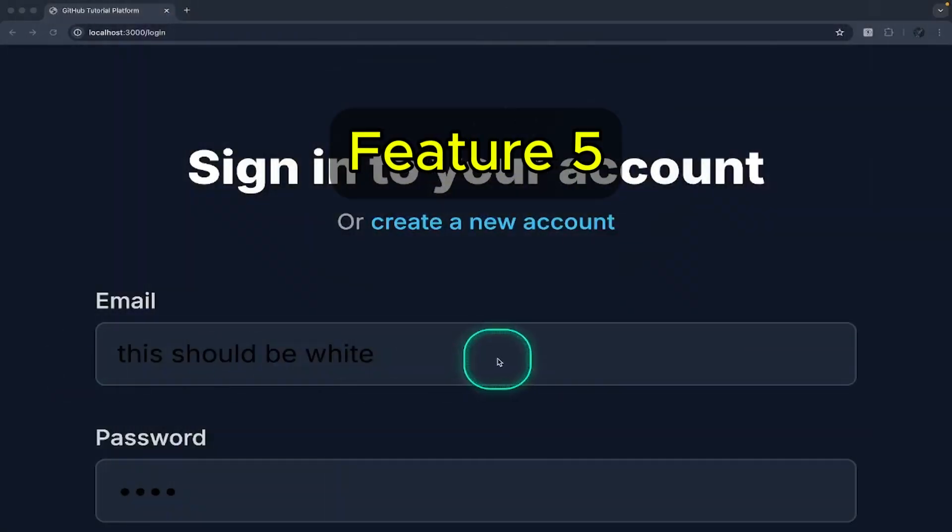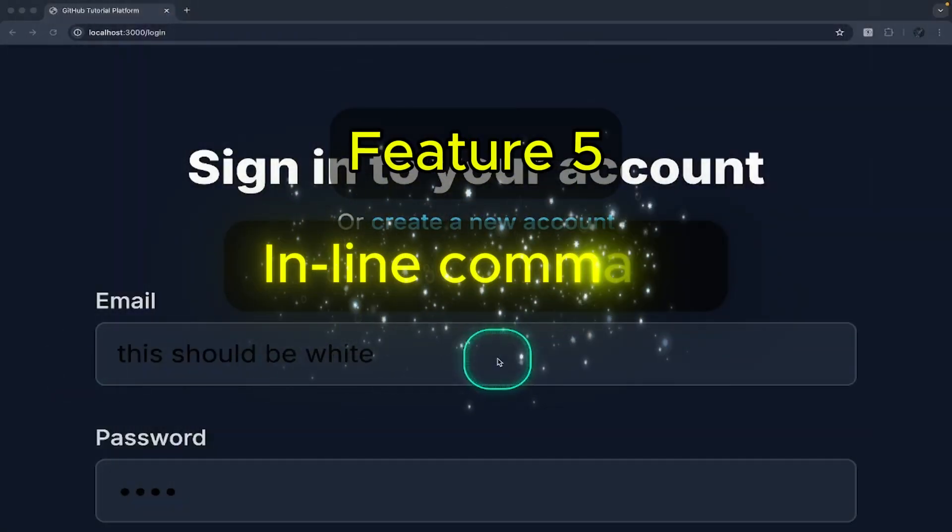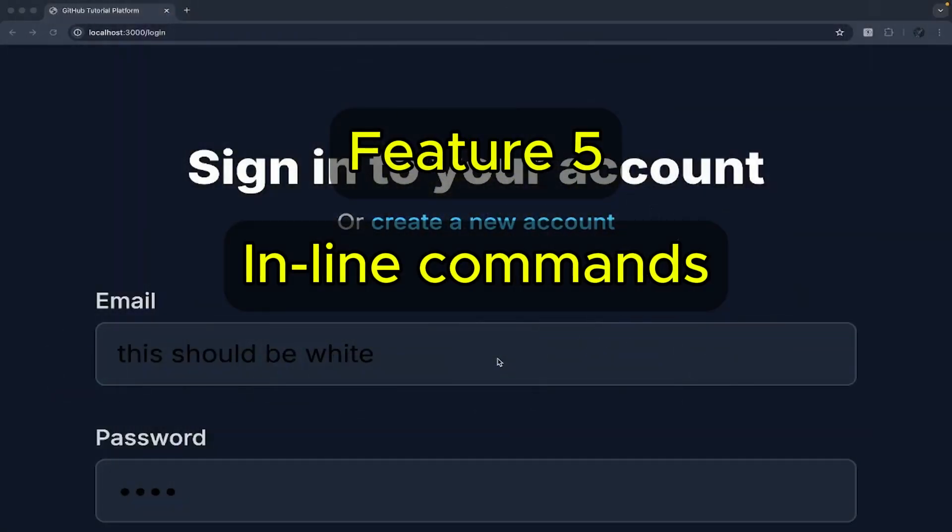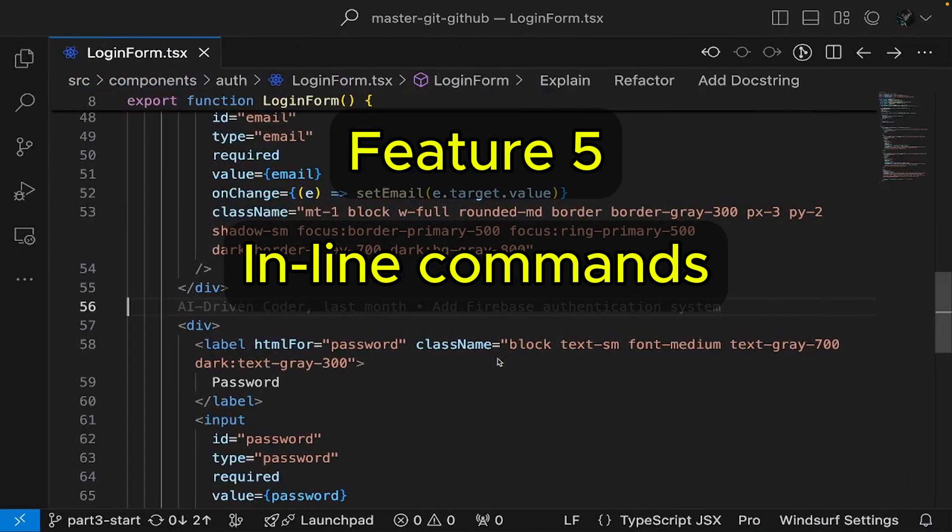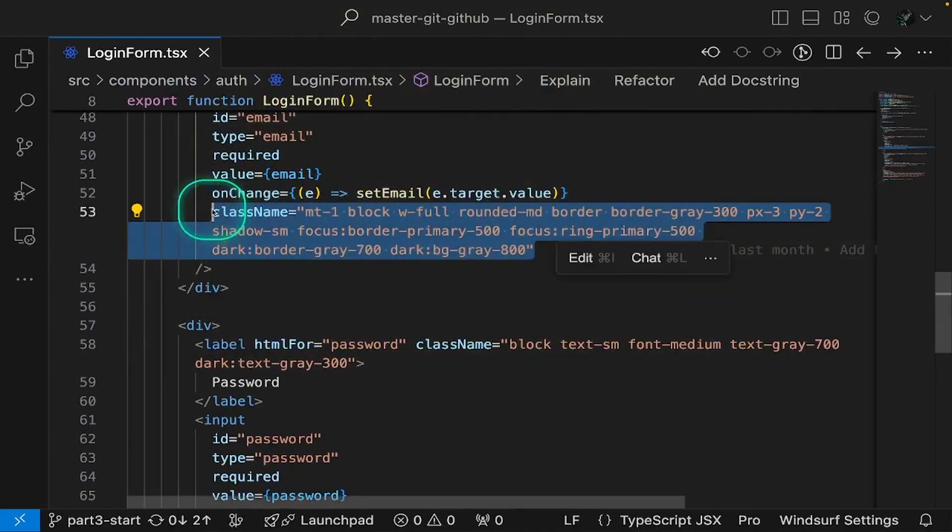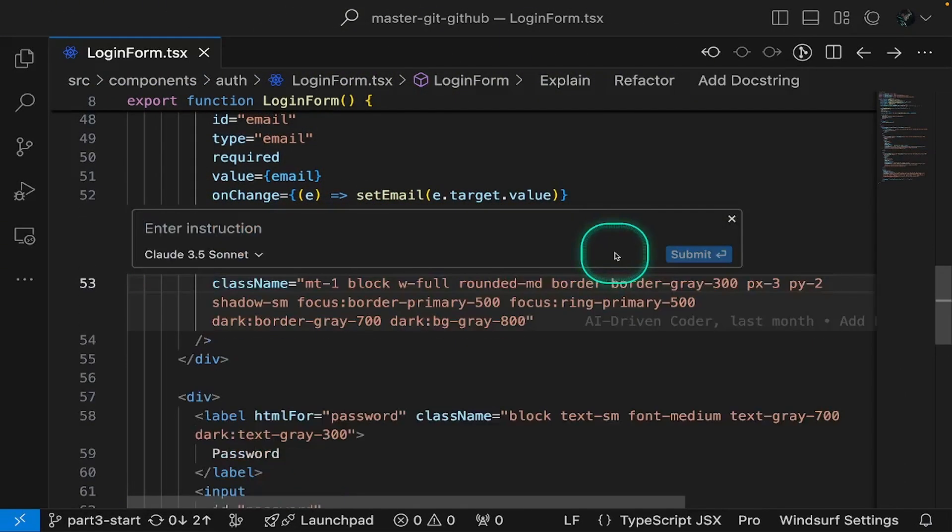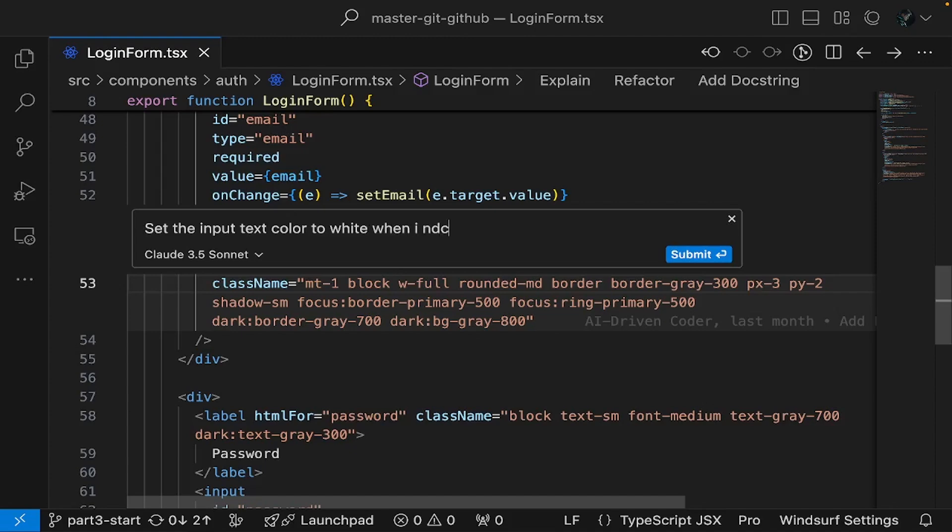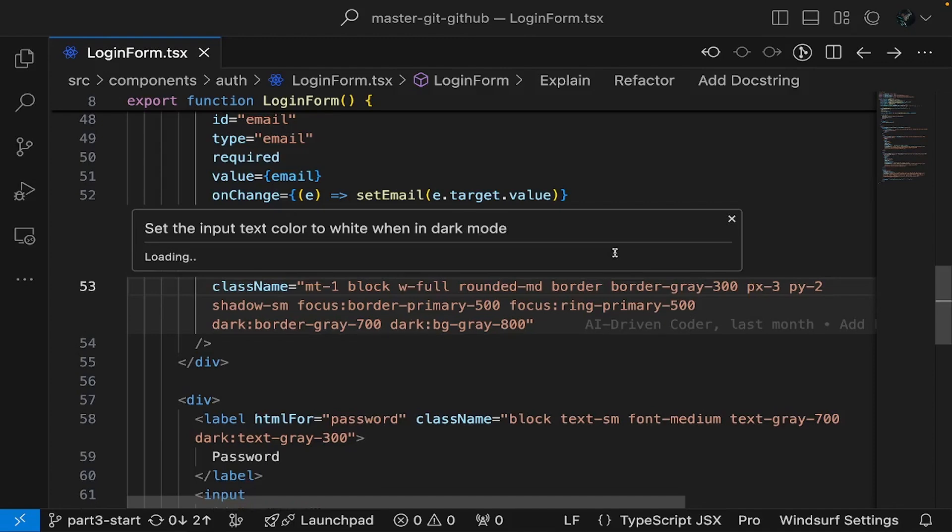Windsurf offers precise control over file modifications through its inline command feature. This powerful capability allows you to selectively update specific sections of code while leaving the rest of the file untouched. For instance, when you notice the login form's email input text color isn't aligned with your current theme, you can target and modify just that particular section using an inline command, maintaining the integrity of surrounding code.